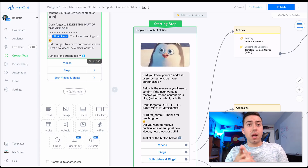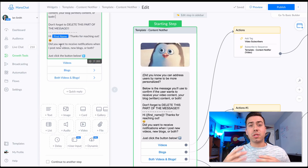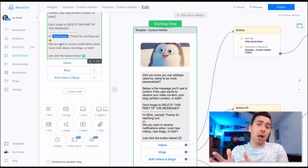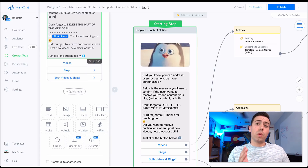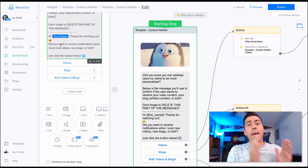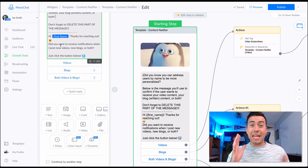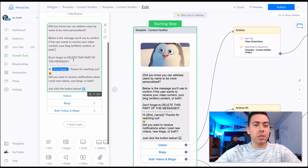For example, if you're a blog company posting business news and tech news, you can give them the option to opt in and receive notifications when you post a new tech blog, a new business blog, or both. That's what this message sequence is going to help you out with.